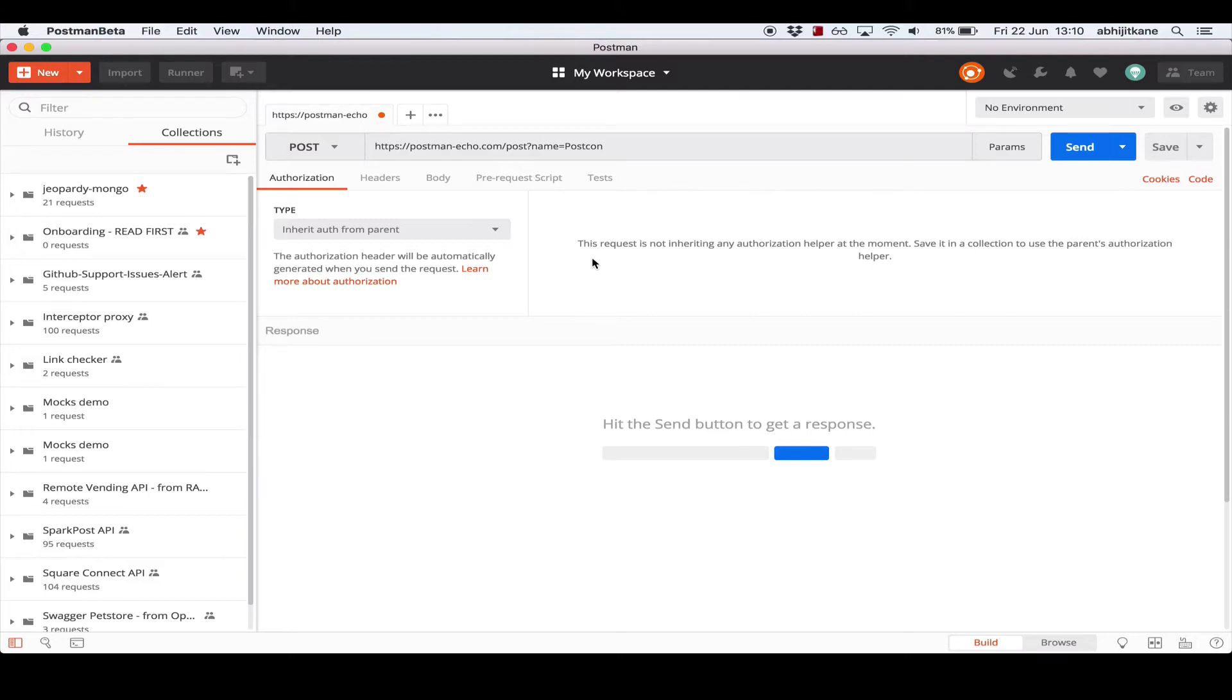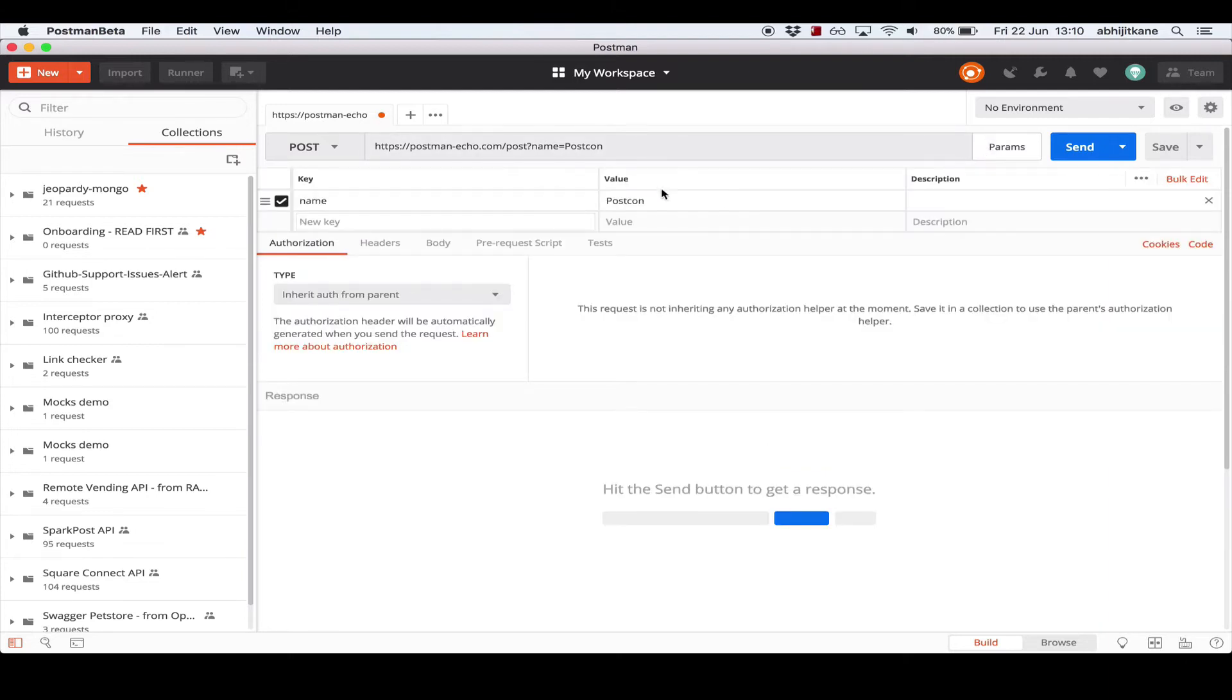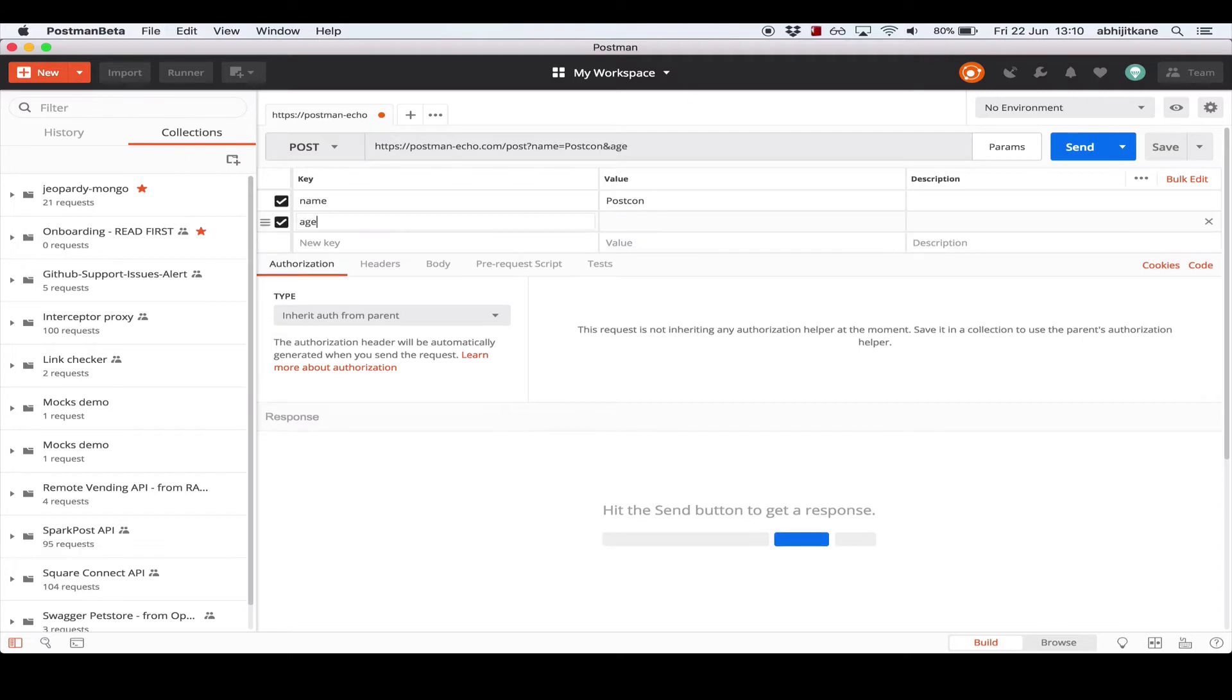Now the quickest way to enter query parameters is as I just did, entering them directly in the URL bar. However, if you have a more complicated set of query parameters or want a more intuitive interface, we have a key value editor which can be accessed by clicking the button on the right. Here you see each query parameter is in its own row. So we can use this to add a new parameter, let's say age equals 2, and you see that the updates I made here are reflected in the URL bar in real time.